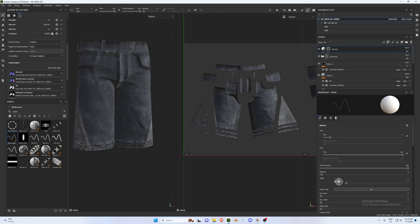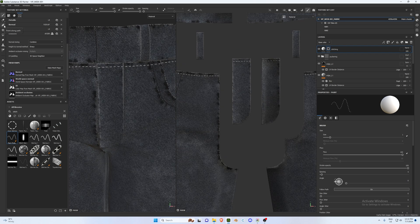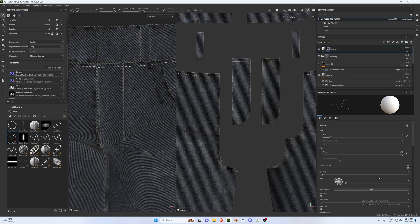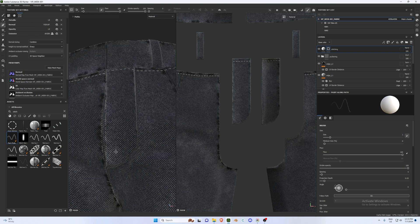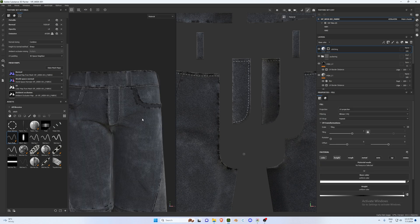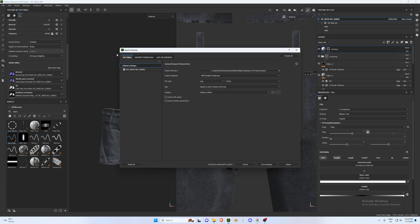For the second stitching method around the zipper area, we'll use the Paint Along Path tool with the same Paint Roller. Keep the settings from before — size 1, spacing 5. In the 3D window, click at the bottom and apply the stitching along the path. Once you're happy with the stitching, go to File > Export Textures.